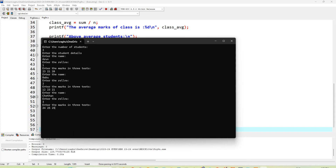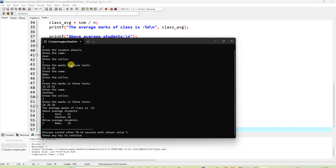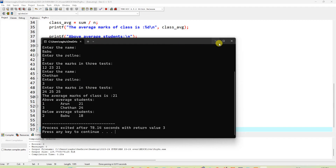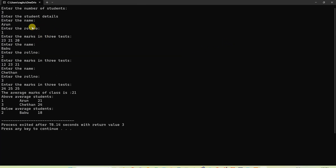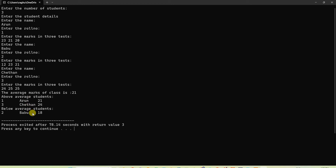The user entered 3 students. The output shows: number of students is 3, with student details for user number one and their test marks. The average marks of the class is 21. Students above average are Arun and Chetan with averages of 21 and 24. The below-average student is Babu with marks of 18.